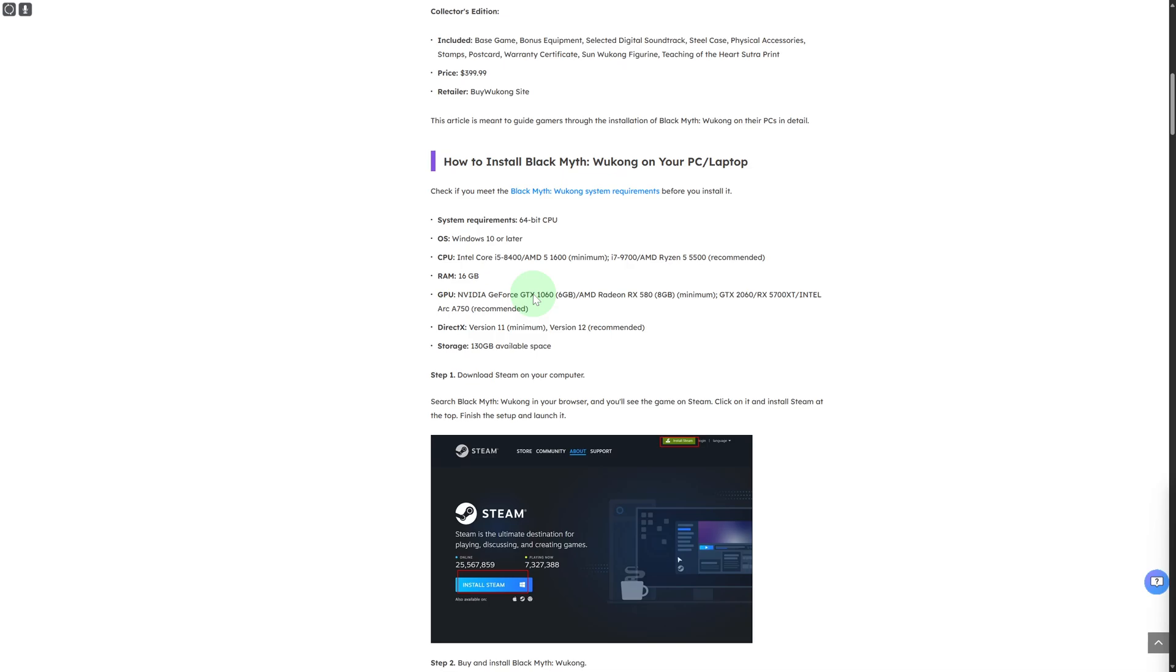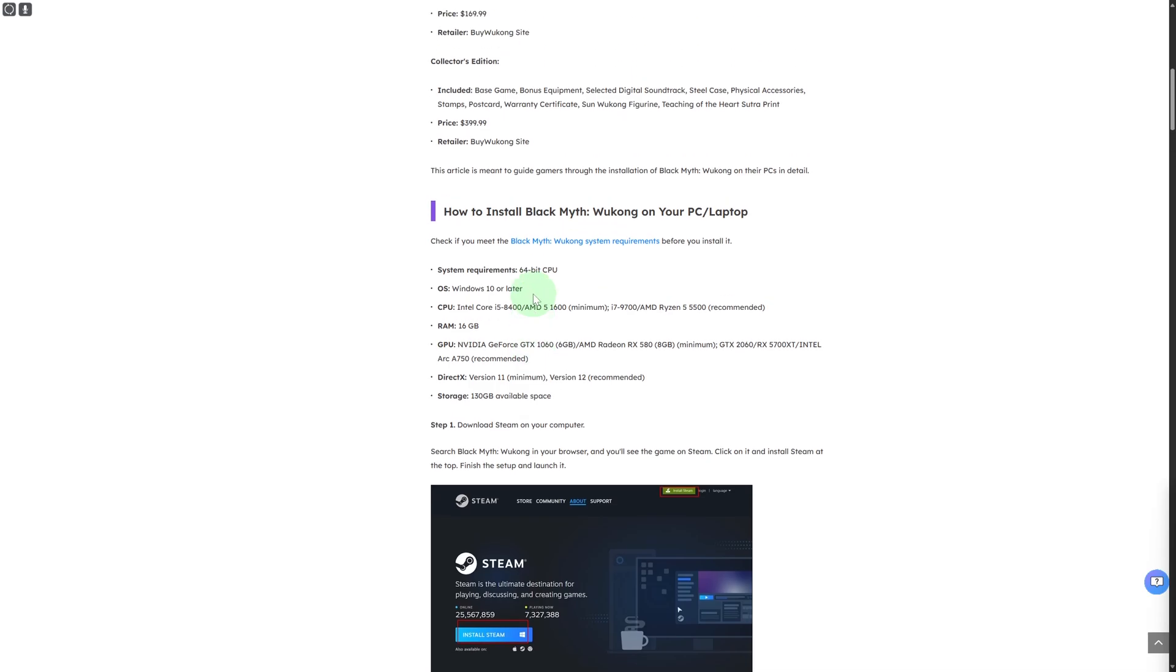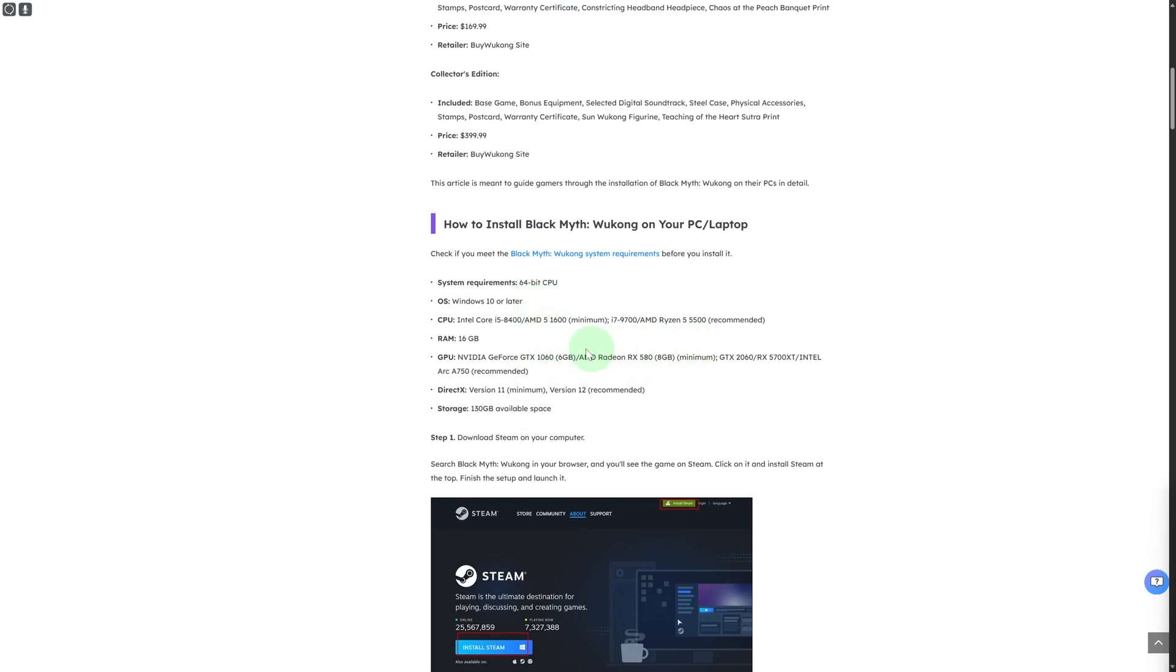If you're talking about the system requirements, you need to have Windows 10 or later. Make sure you have an updated OS. Then you're going to need an Intel i5 8400 8th generation or AMD Ryzen 5 1600, 16 GB of RAM, and a GTX 1060 graphics card.